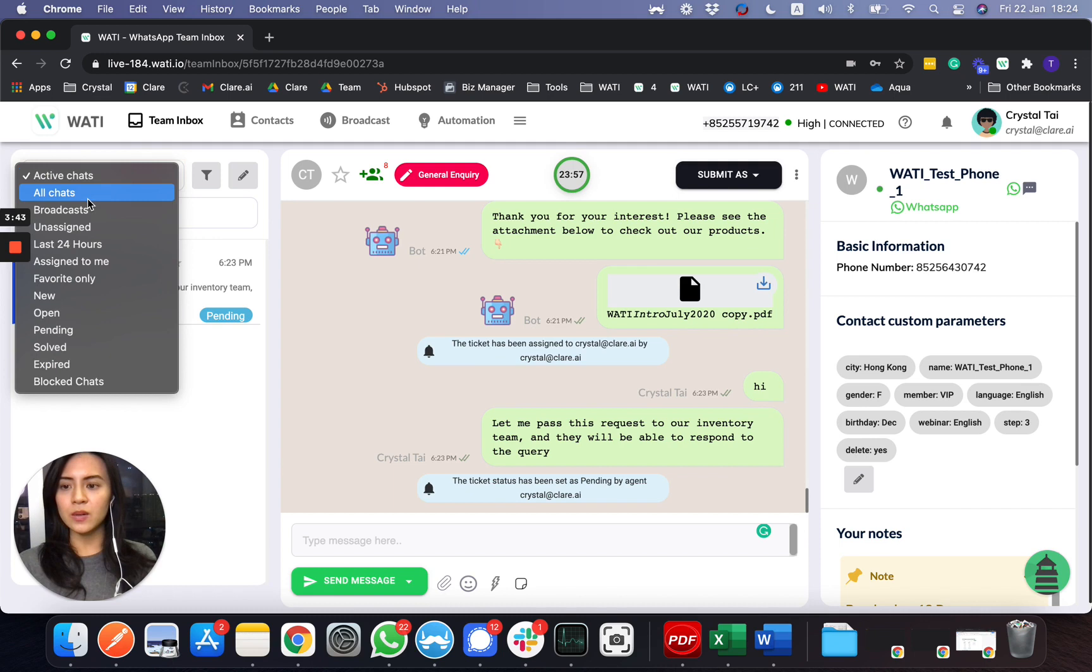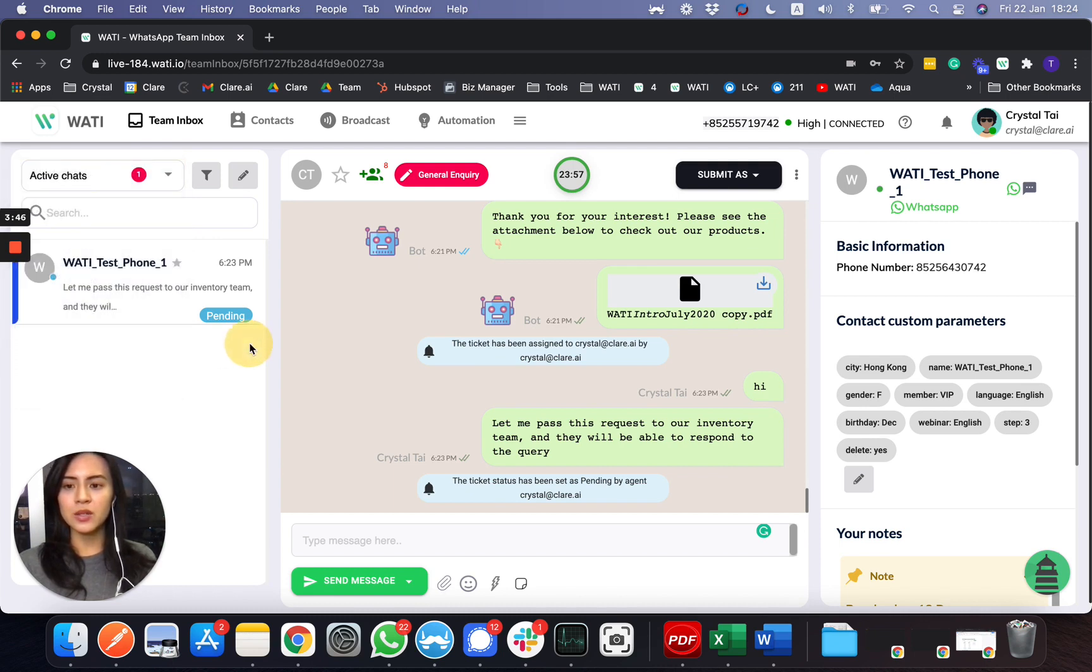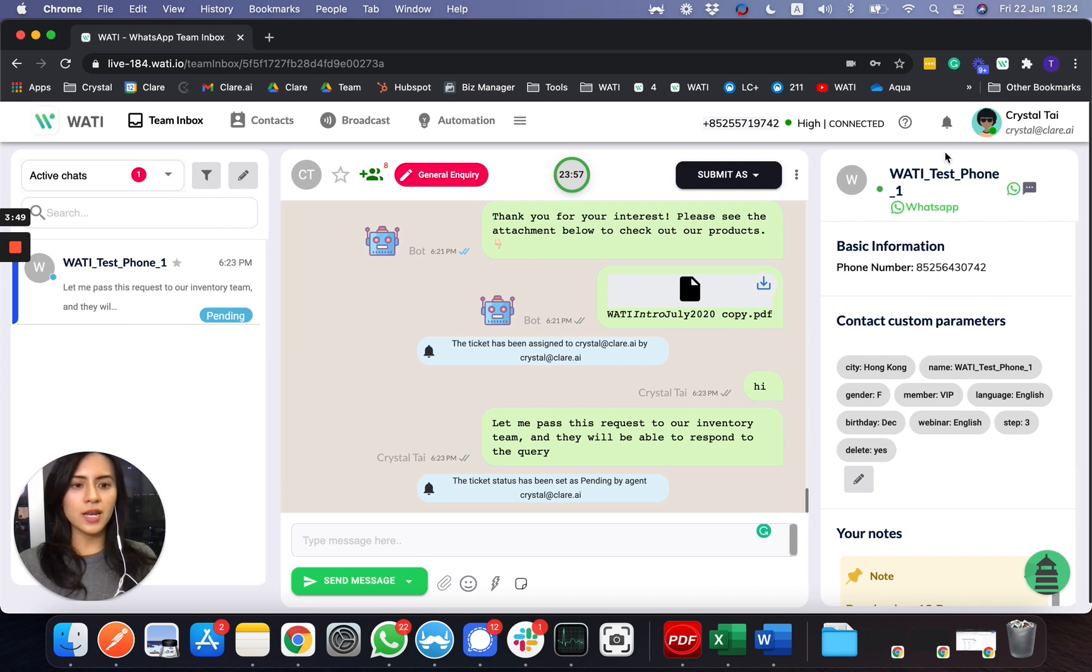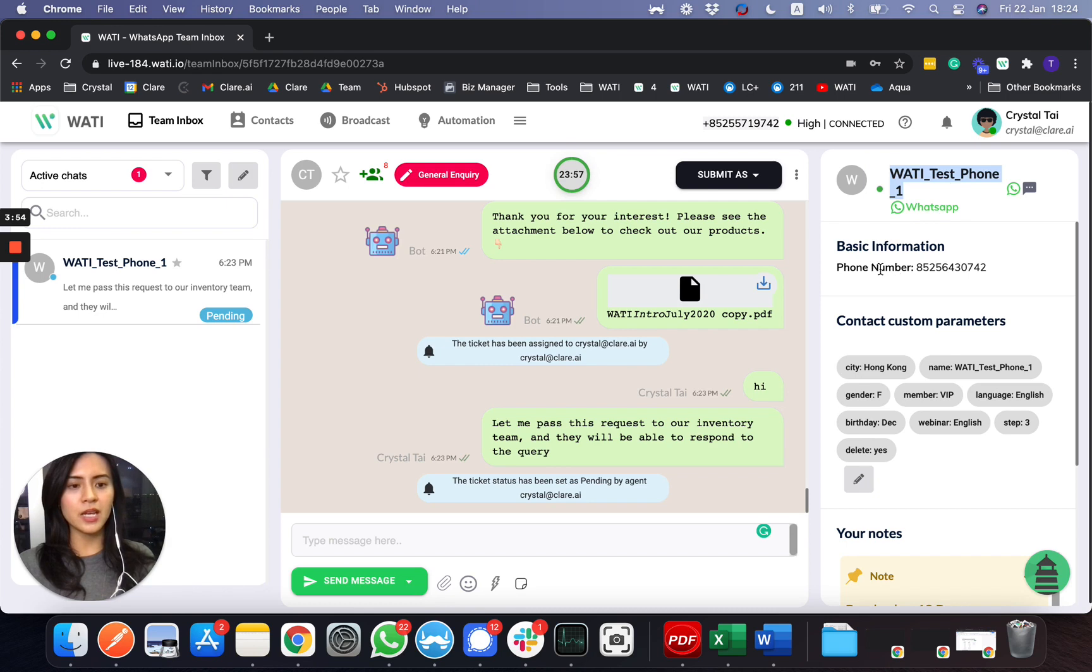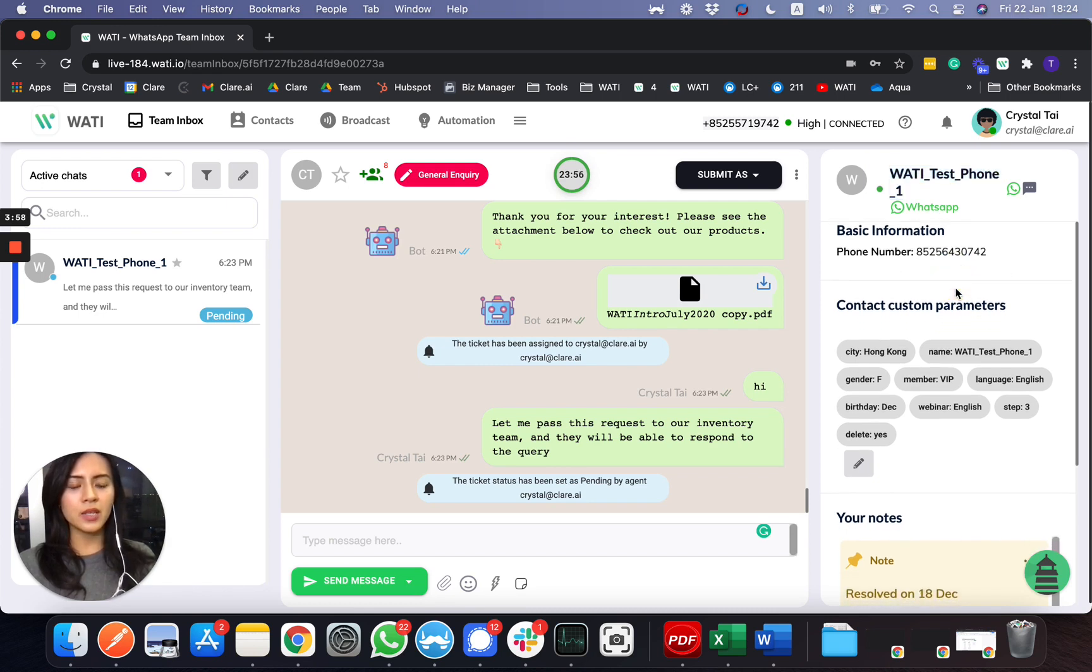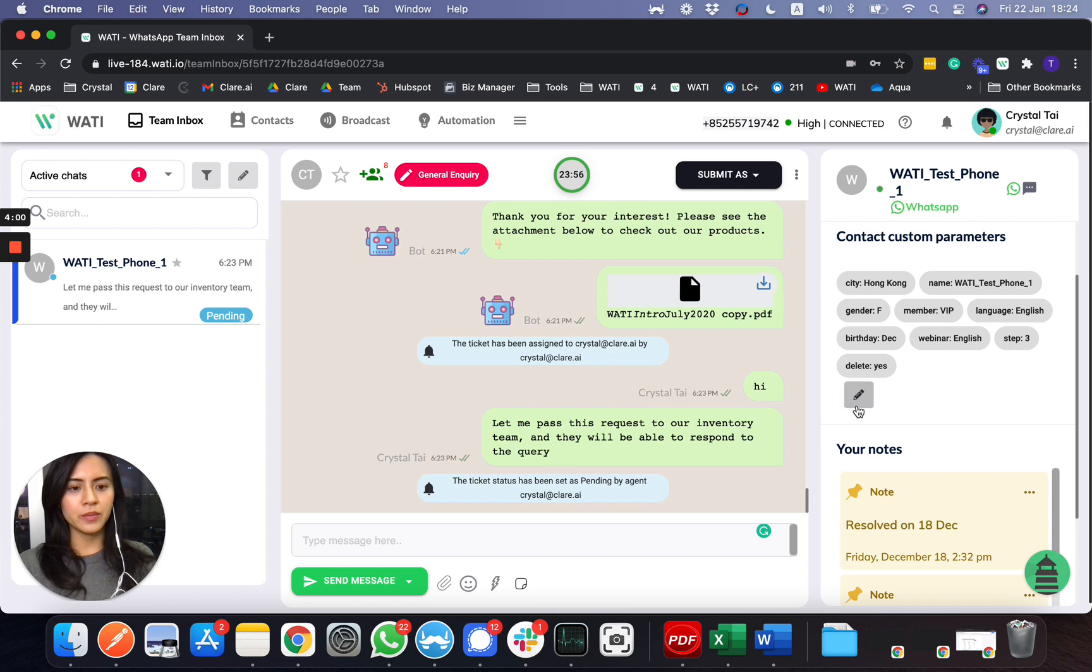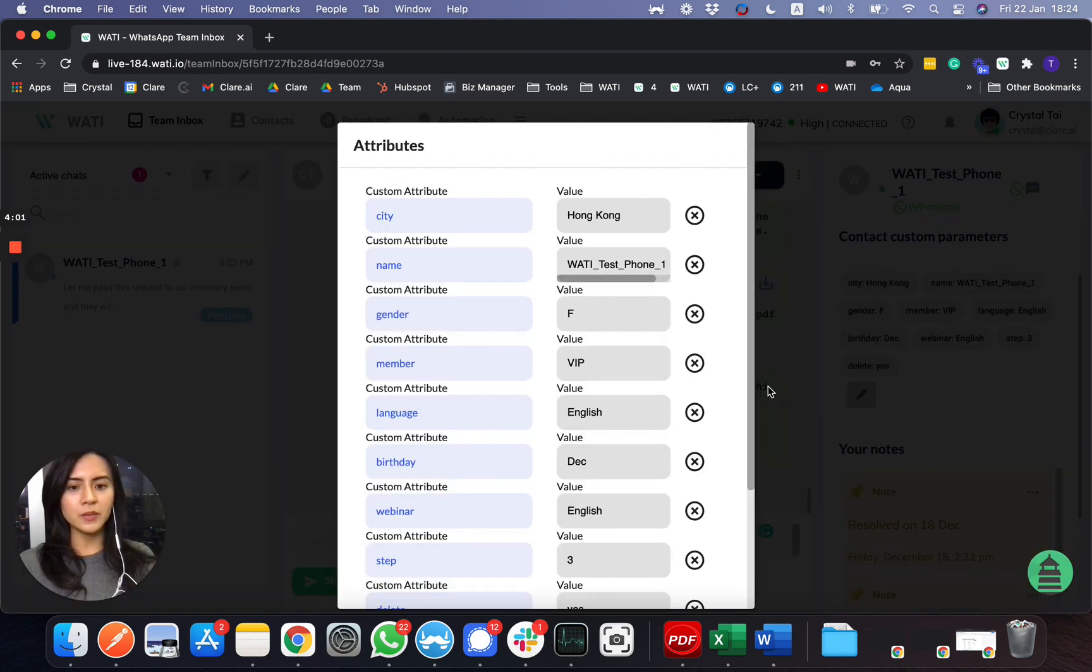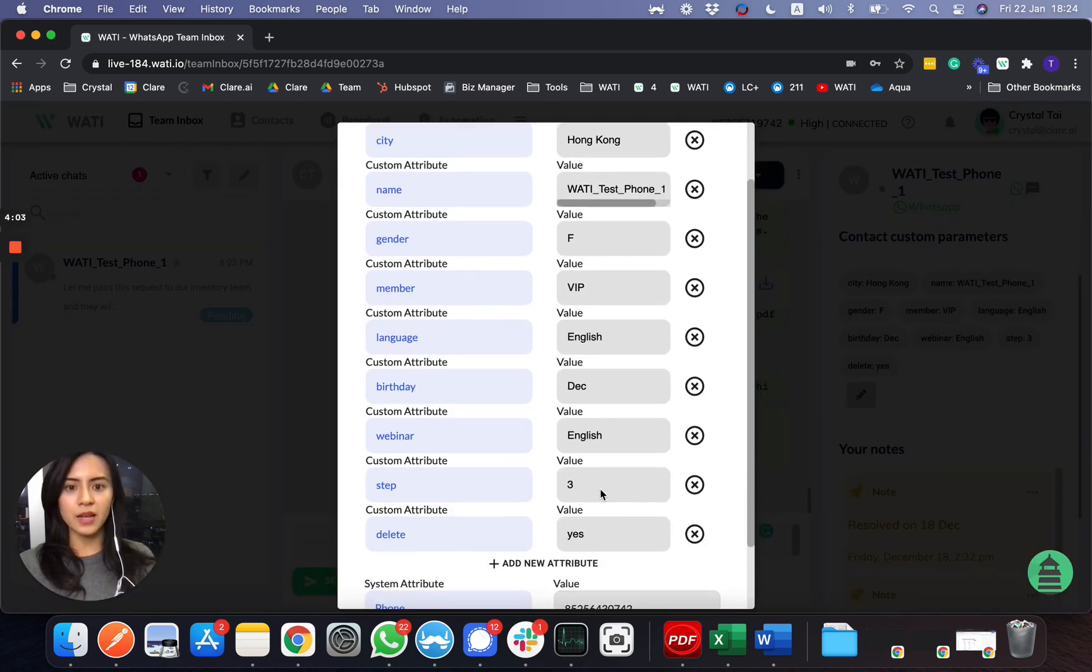On the right-hand side you'll be able to see the WhatsApp name here of the client, the WhatsApp phone number, and you can easily add the attribute here. These are the attributes that I add for this number.